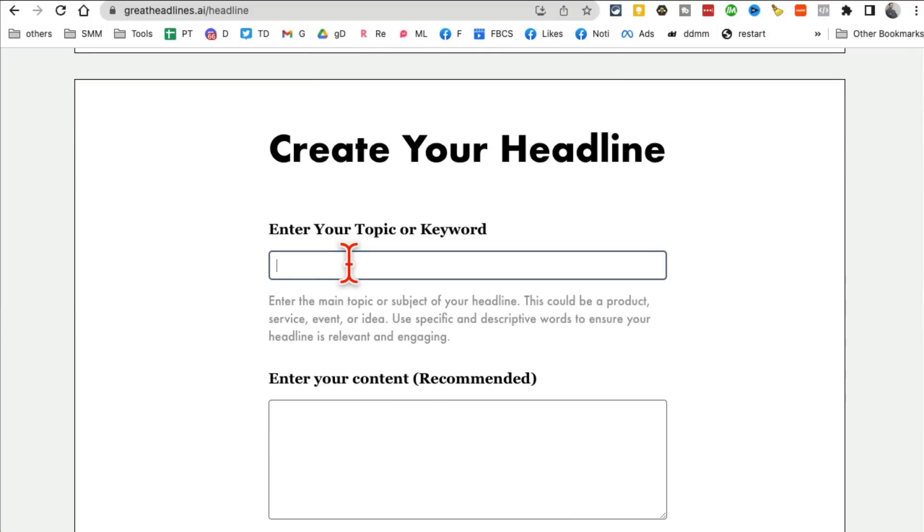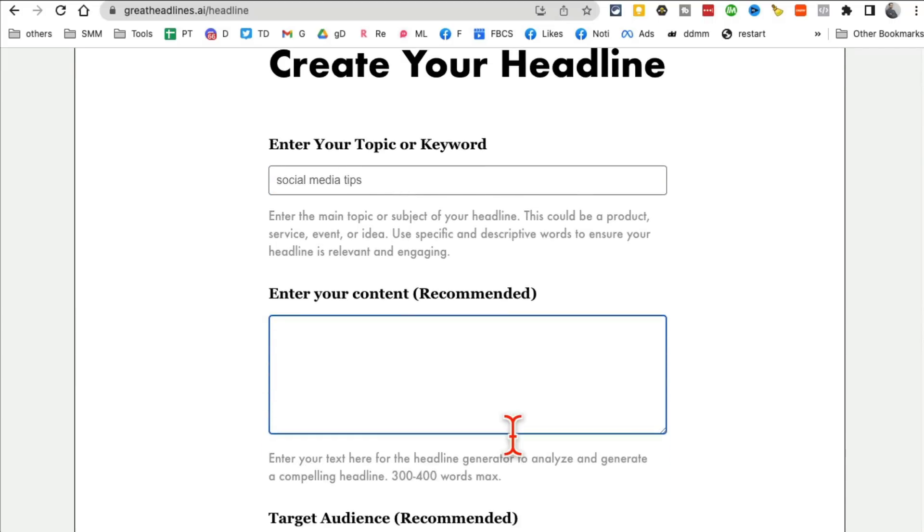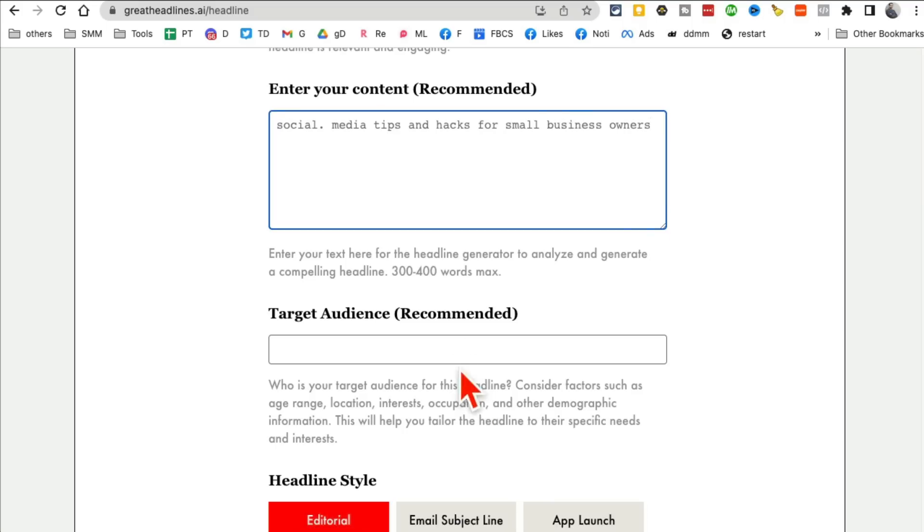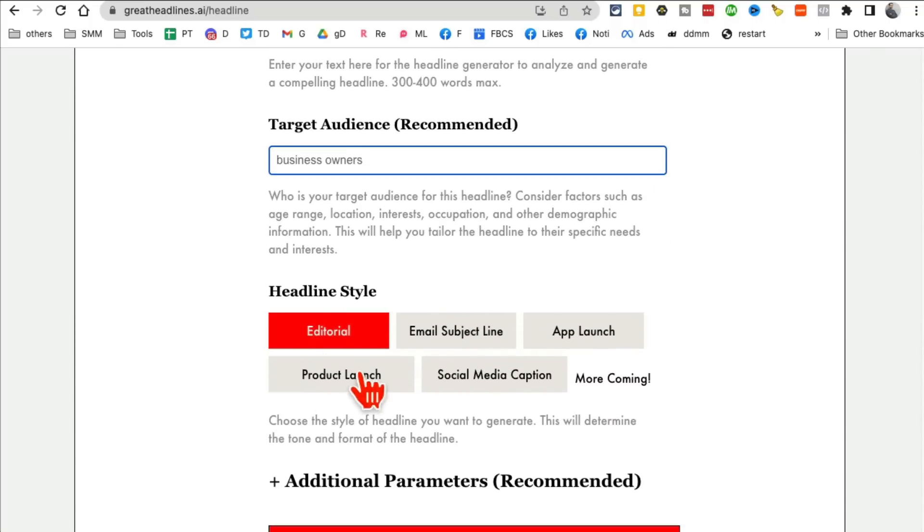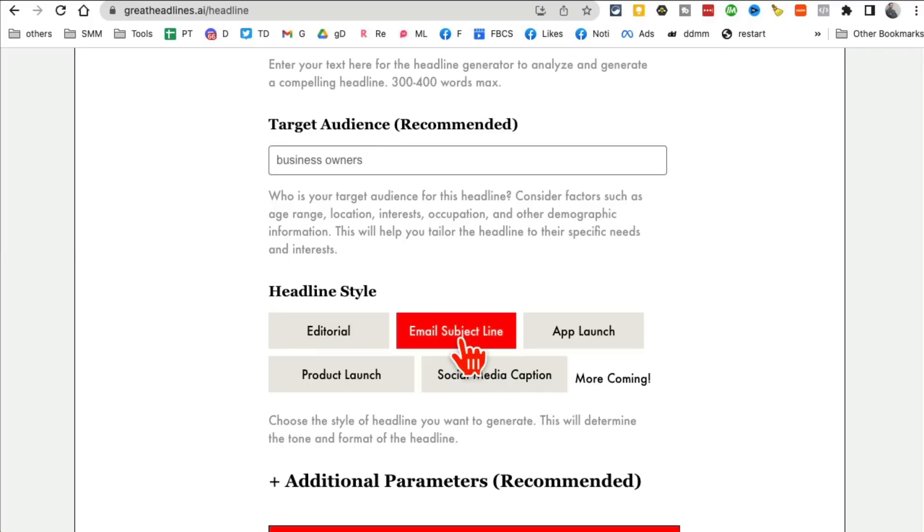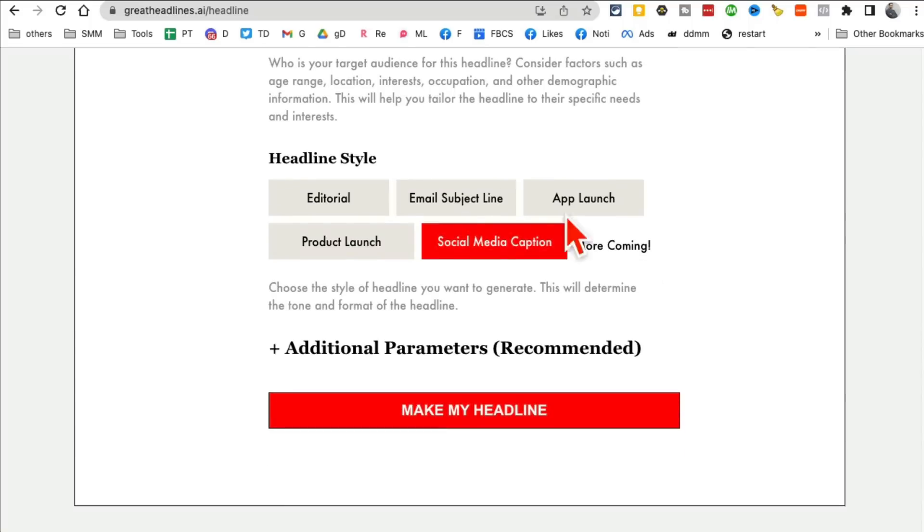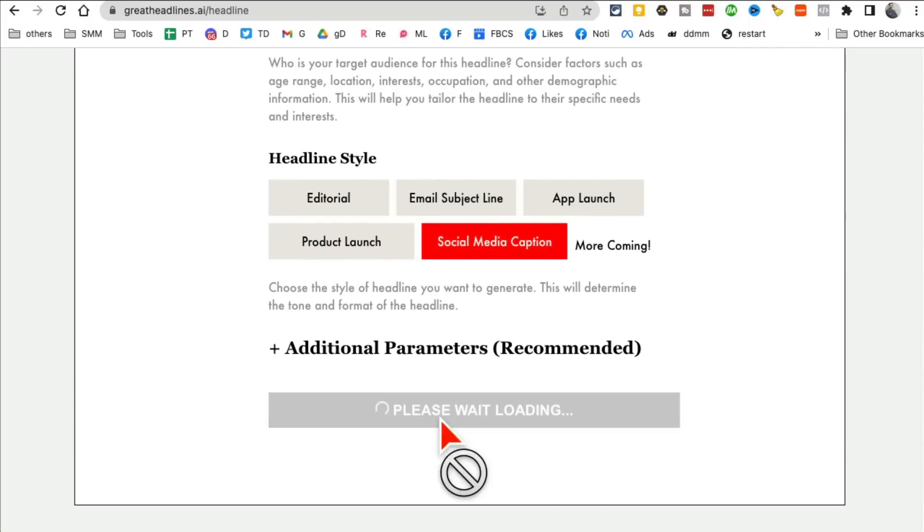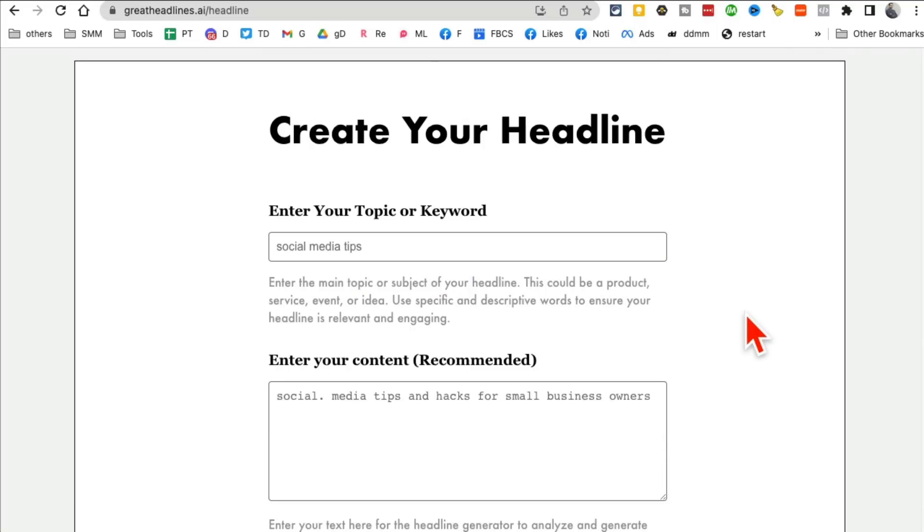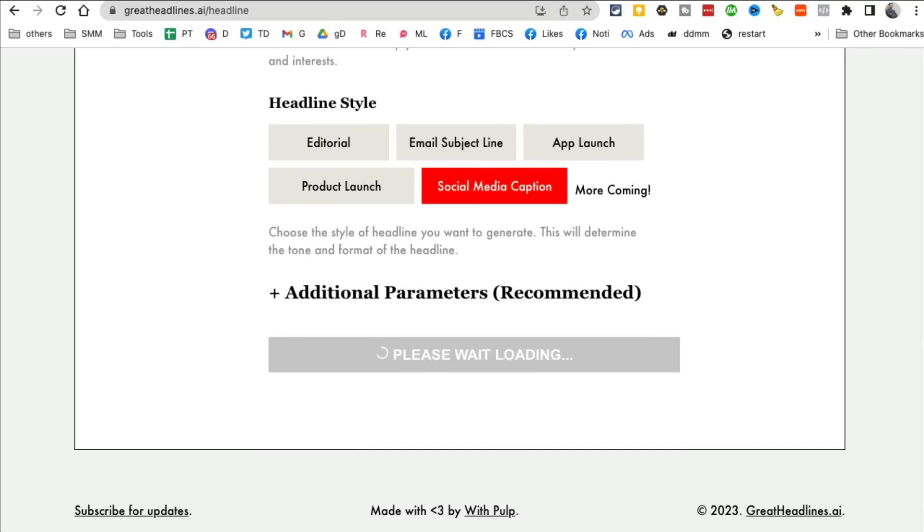So let's say my topic is about social media tips, because that's what I do. I'm going to say social media tips and hacks for small business owners. Who's my target audience? I'm going to say business owners. And then what type of headline you want? Product launch, social media caption, email headline. So let's do social media caption. I've used it for email subject lines, which is great. I'm going to just try it for social media caption. And then click on Make My Headlines, and then give it a few seconds.